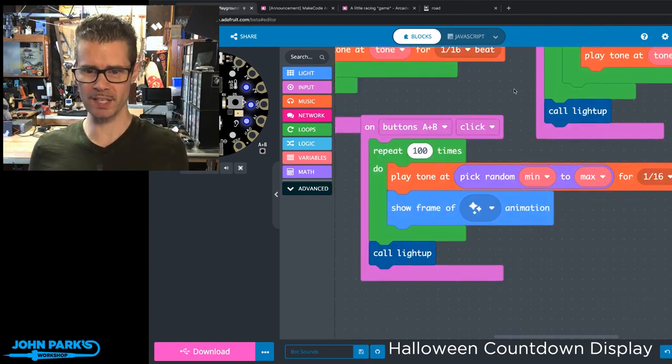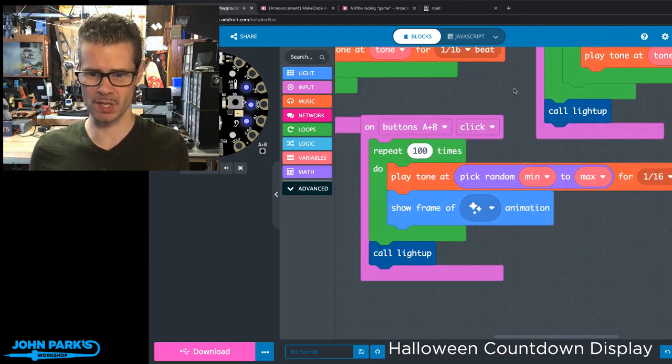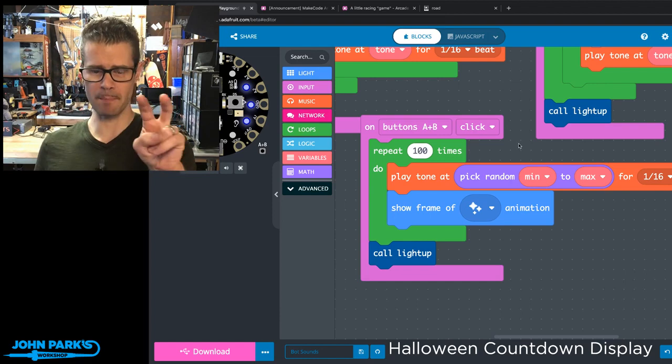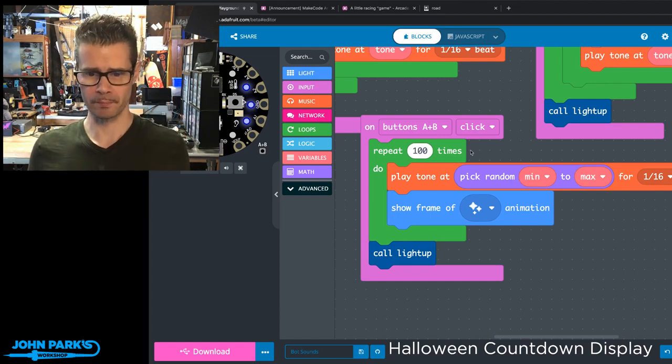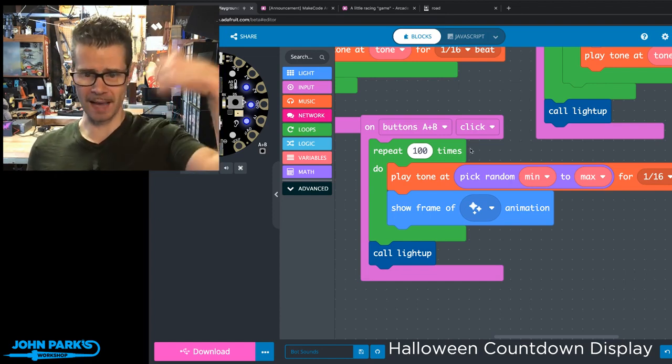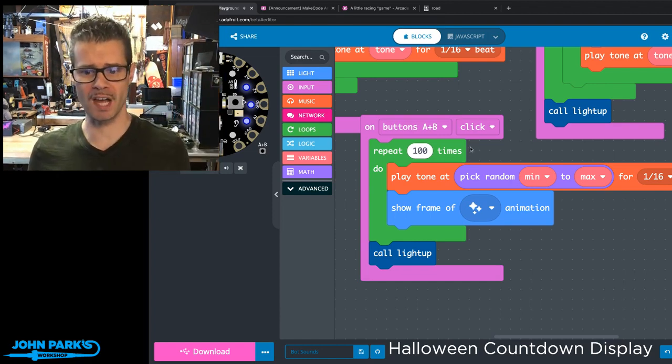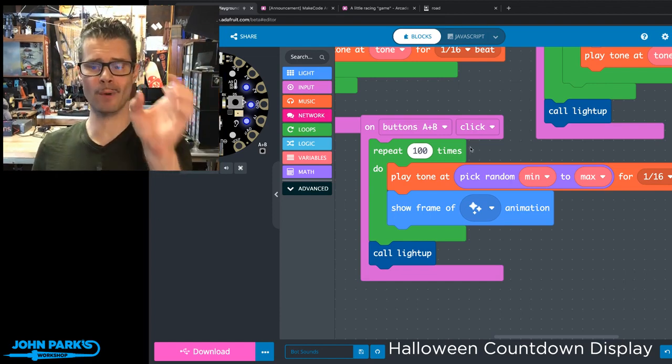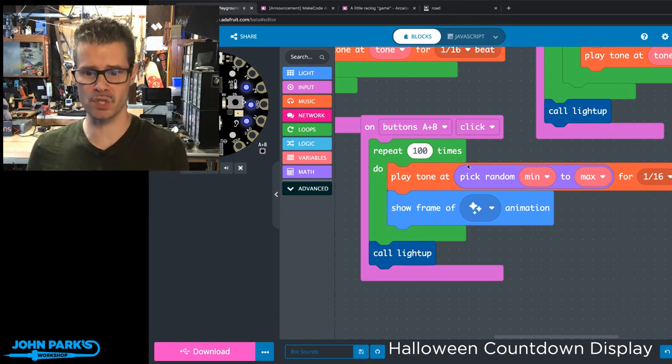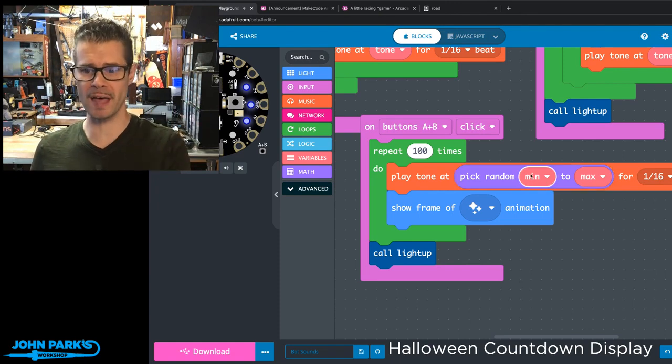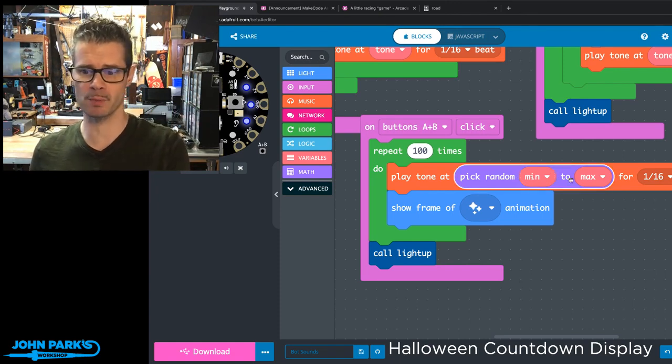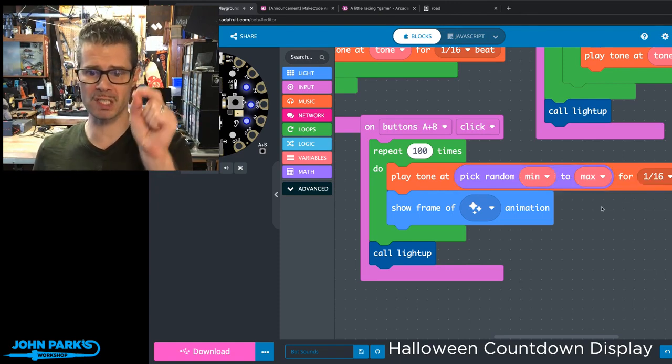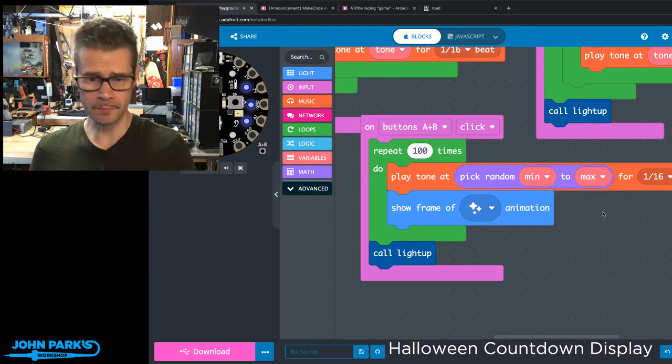And then this one is really simple. I think it's the best sounding one. This is pressing A and B together. I loop through a hundred times of picking a random value somewhere between that minimum and maximum and playing it for a 16th note beat.